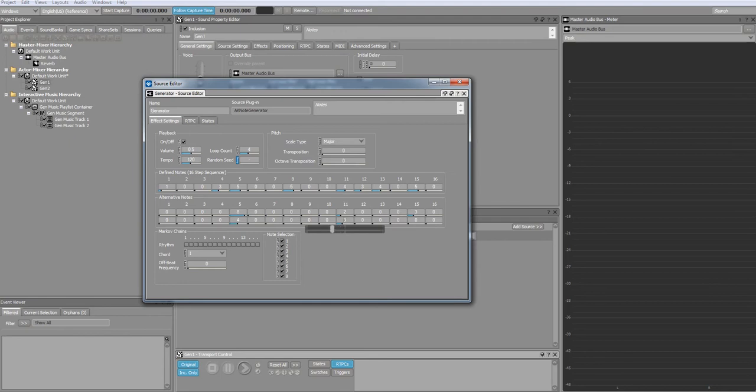For example, if two notes are selected, then they will each have a 50% chance of playing. If three notes are selected, then they will each have a third chance of playing.